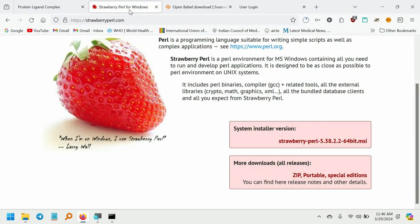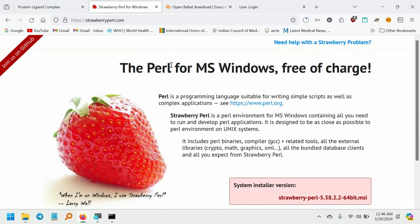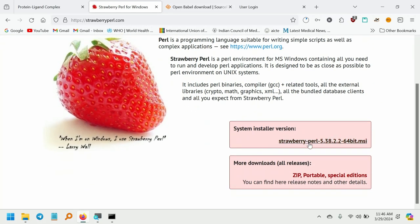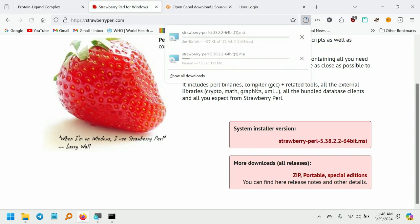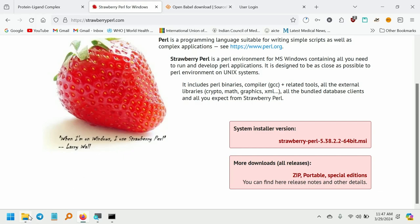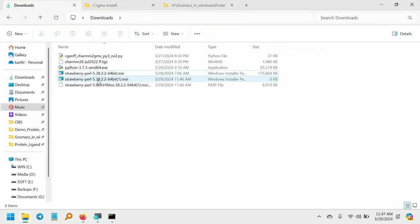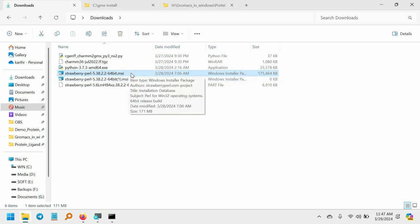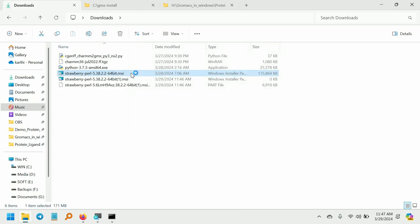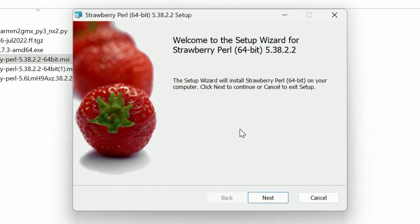Next you have to install Perl for Windows — that is Strawberry Perl. Don't download other versions; this one is free. Scroll down and click on the file to download Strawberry Perl. It will start downloading. Go to the downloads folder and double-click on the Strawberry Perl installer — this is the file we downloaded. Double-click and run it, and it will start to install Perl.